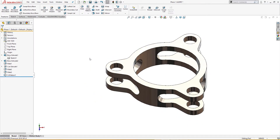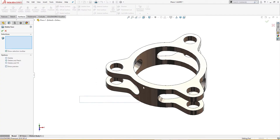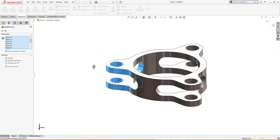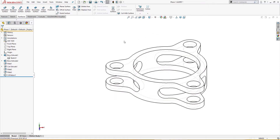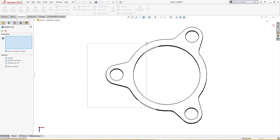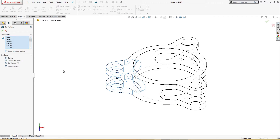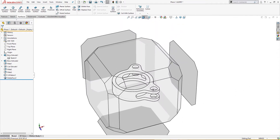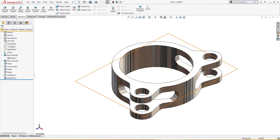I will go to Surface and Delete Face. I will try to select all these faces — but not everything is selected, so I'll try another way. I'll use Delete Face again and select everything. Now everything is selected. Delete with patch — okay, it's gone.